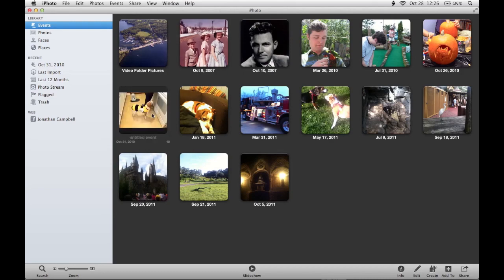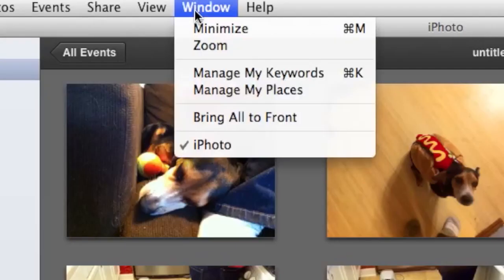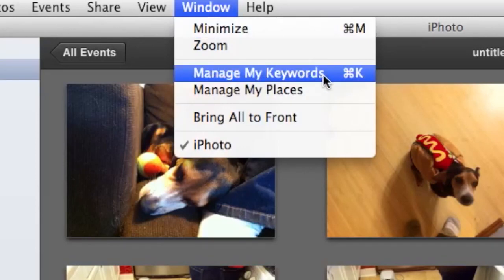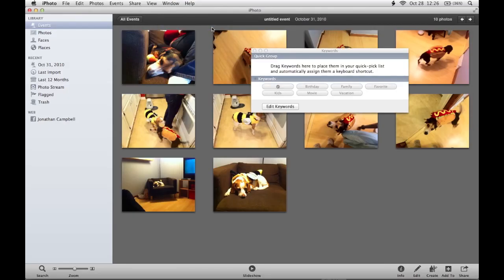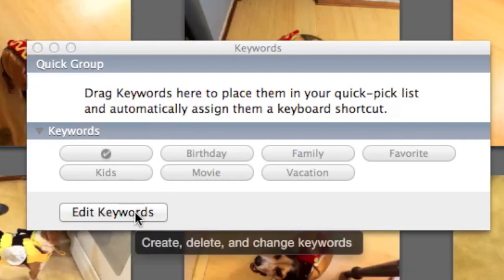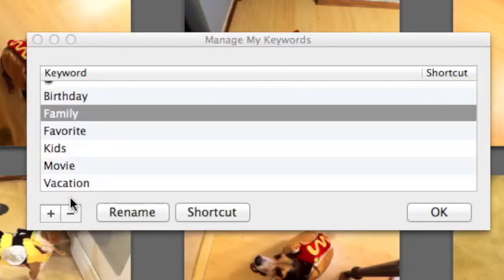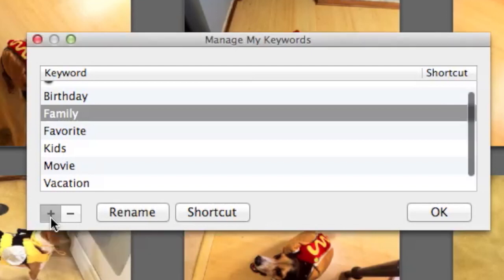So I'm going to double click on this event and go back up to Window. As you'll see, I can now select Manage My Keywords. This is the window that pops up — it's got a selection of keywords that are preset. I want to make my own, so I'm going to click on the option that says Edit Keywords. In this window, I'm going to go to the very left hand side and click on the plus button to create a new keyword.